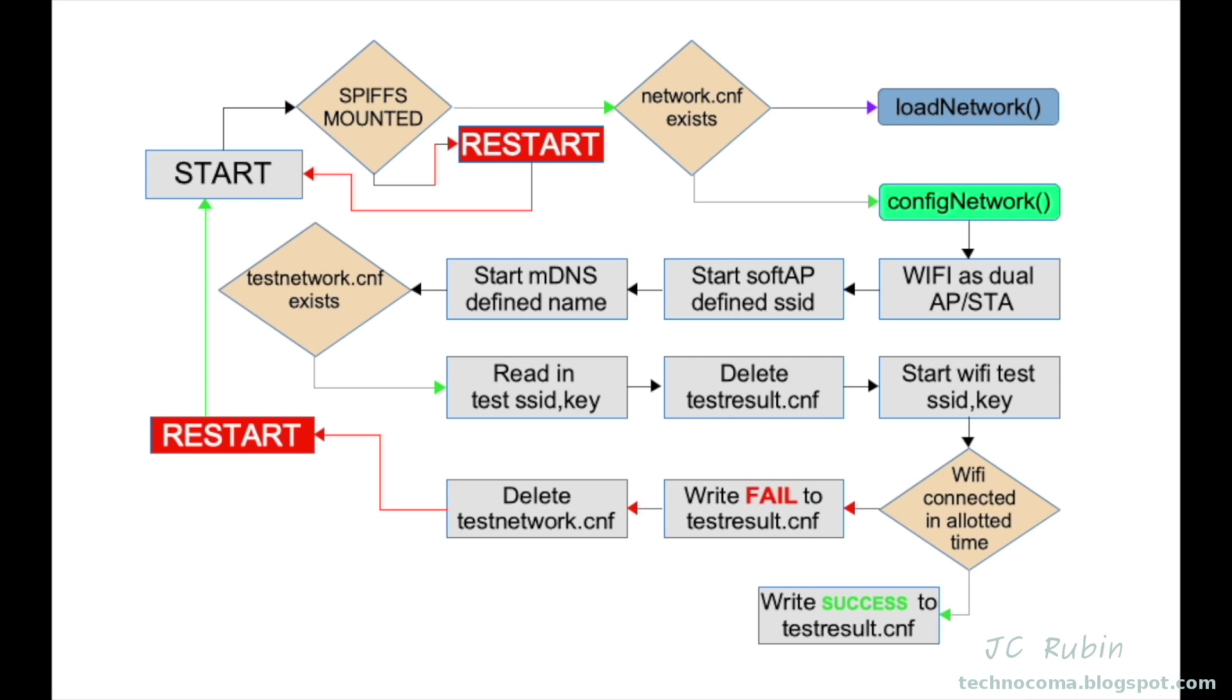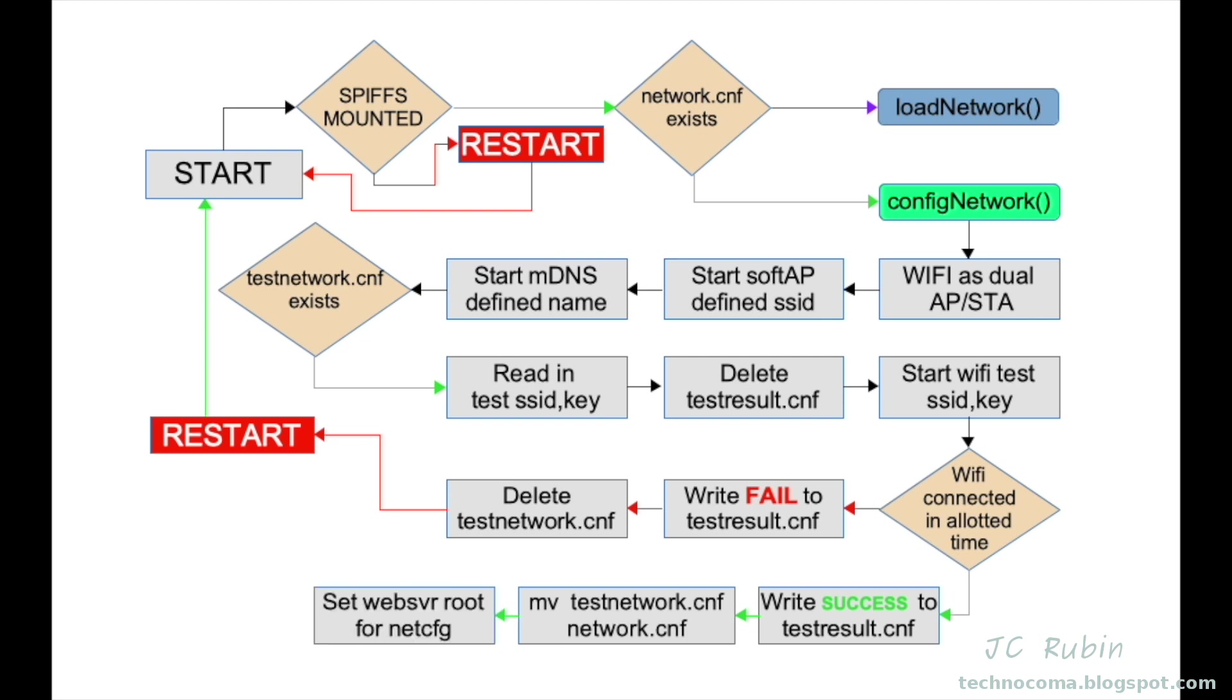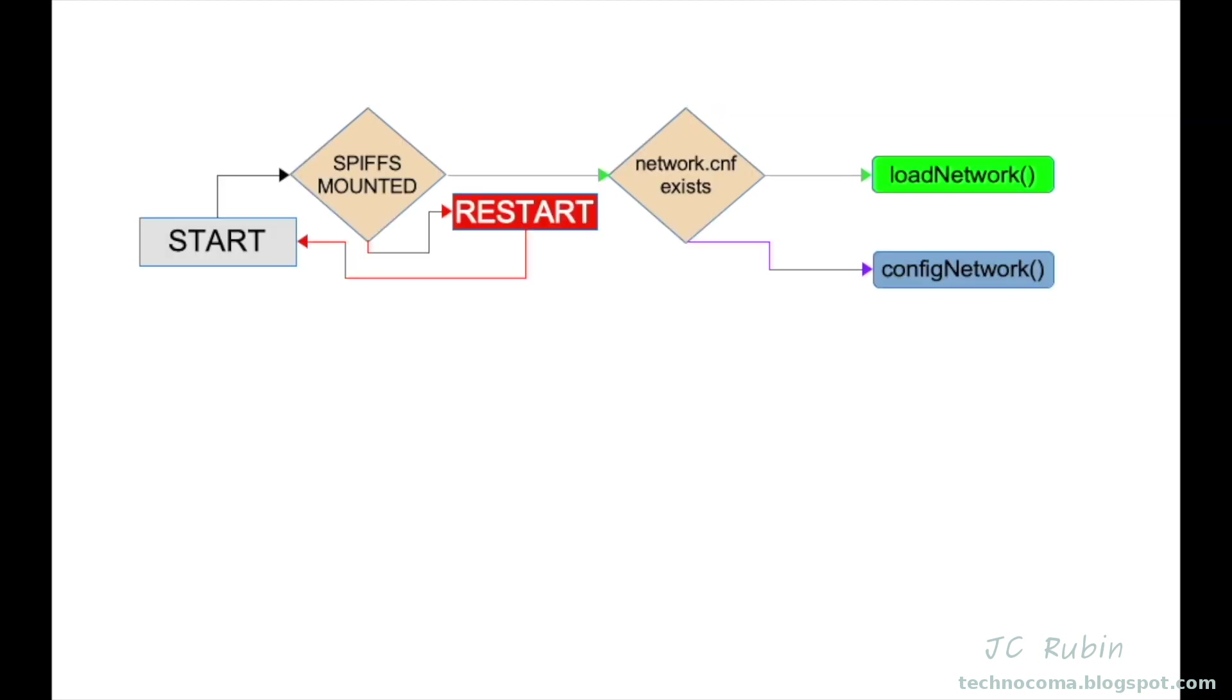If it did work, we'll write success to testresult.cnf. We'll move testnetwork over to network.cnf, which will change the entire flow of this program. We'll still set the web server root to network config until we restart. We'll return the RESTful status request to the web page, and then we'll restart into the load network scenario.